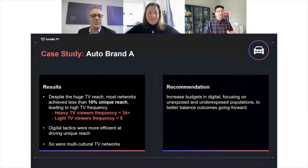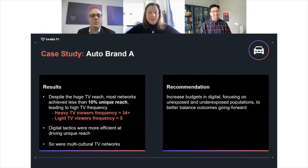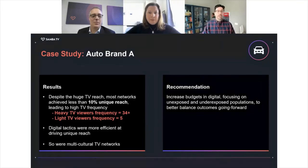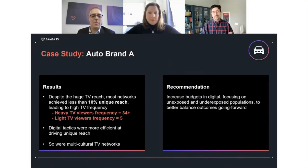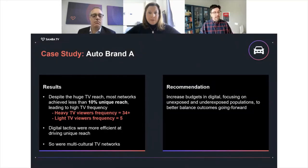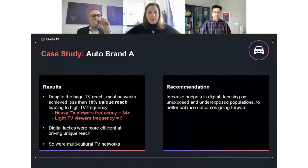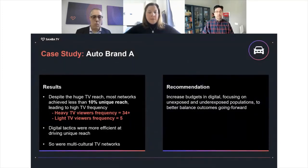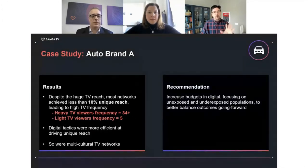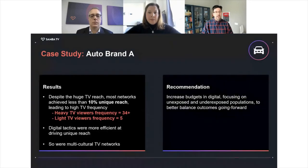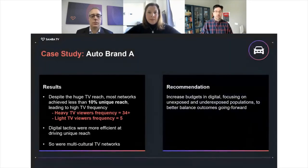Looking at the results for the auto brand, they had very high TV reach, but most networks didn't deliver much in terms of unique reach — typically less than 10%. This overlap led to that high frequency we were talking about: heavy TV viewers with a frequency over 34, but light TV viewers saw frequency much closer to 5. We saw that digital tactics were more efficient at driving unique reach, and so were multicultural TV networks. Our recommendation for this brand was to increase digital budgets, focusing more on unexposed and underexposed populations to find a better balance between reach and frequency going forward.